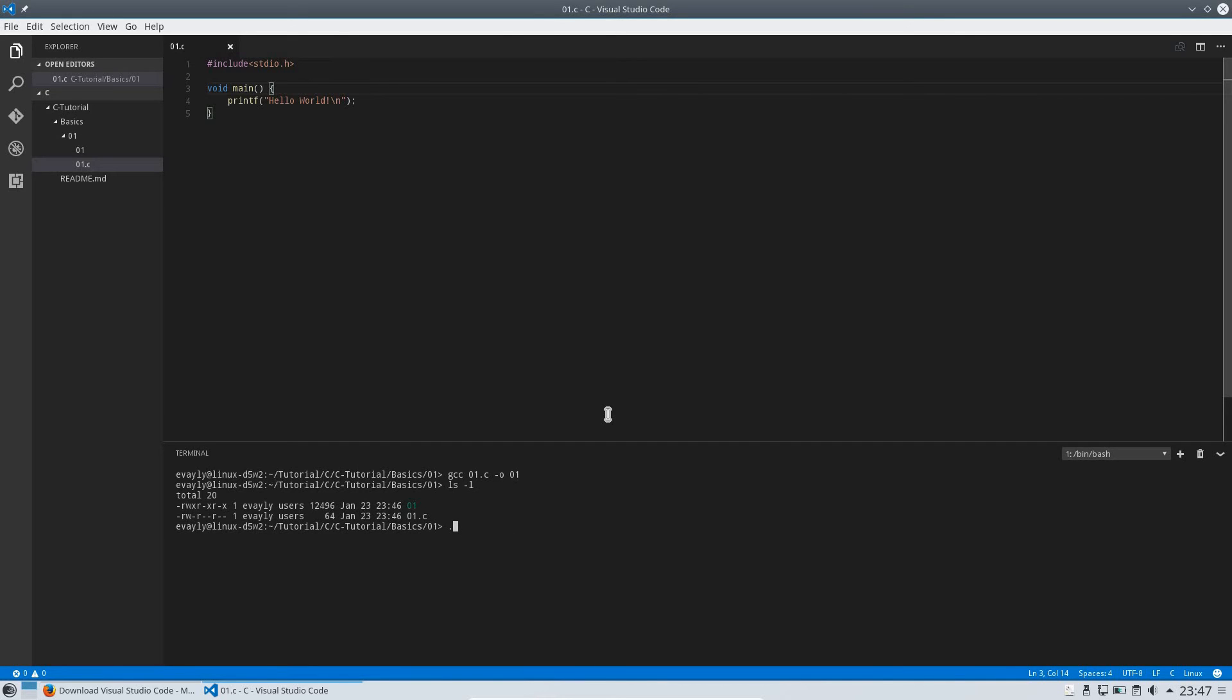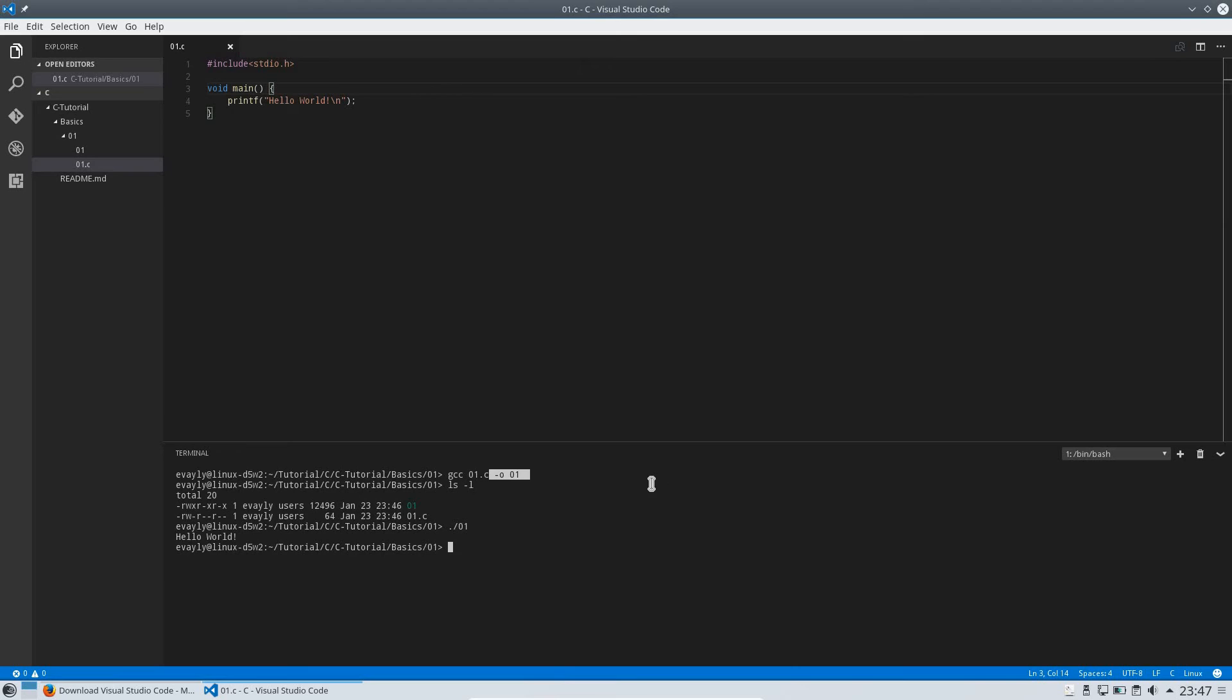Now we can run that file on our terminal. And we will see the output is hello world. This one dash o 01 is not really required. So you can also just write 01.c